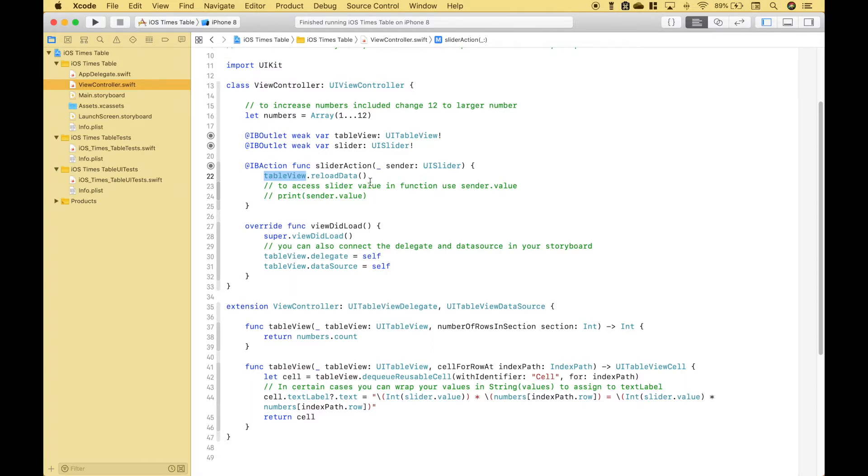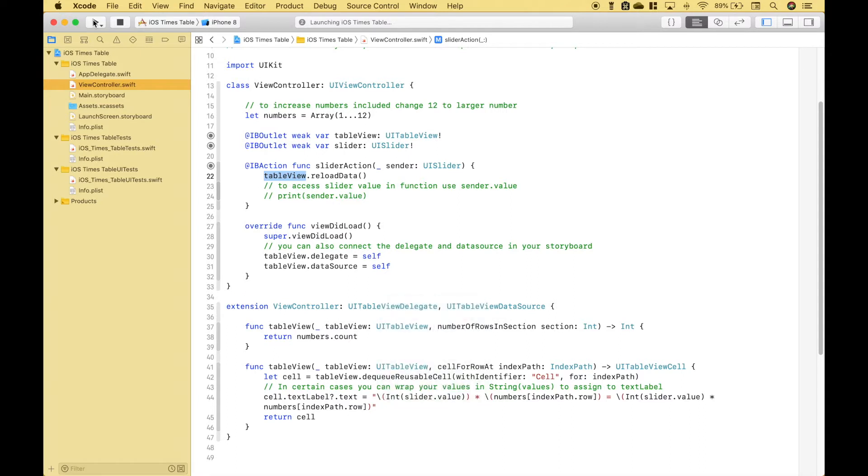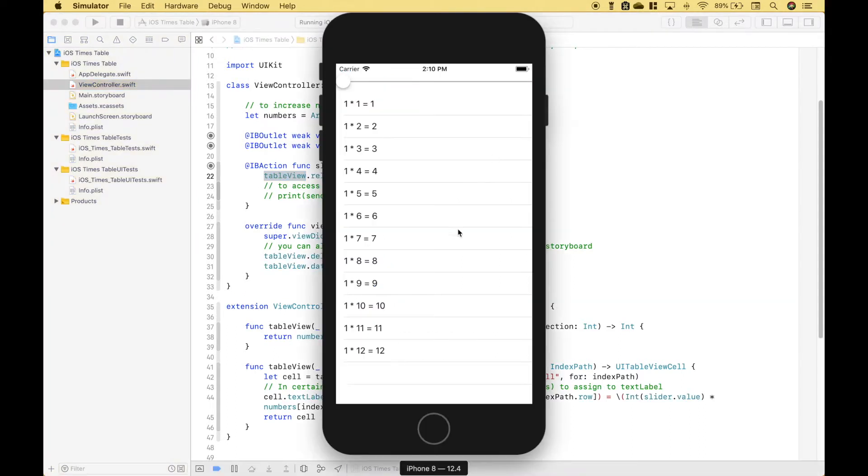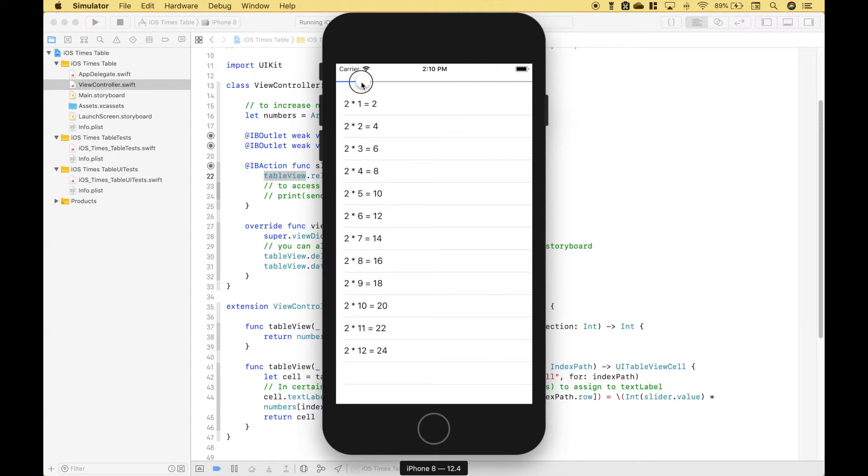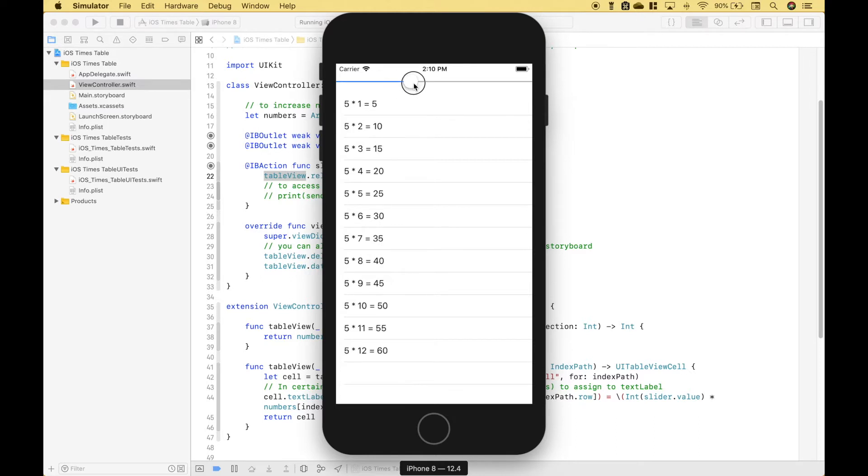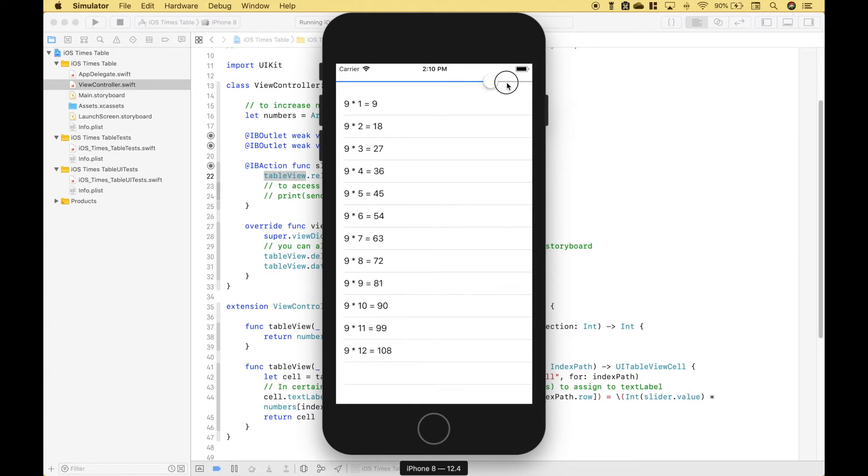Let's go ahead and run it. So the first thing that shows up are our times tables for 1, 1 through 12. Let's click on the slider. Here you can see the times tables for the 2's, the 3's, the 4's, the 5's, all the way over to 12.